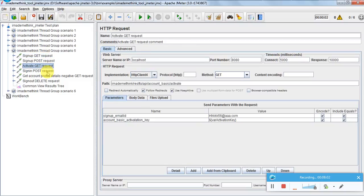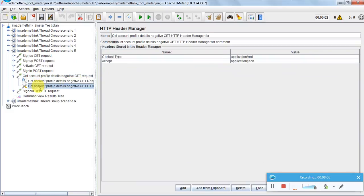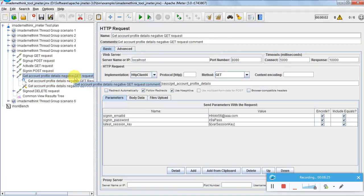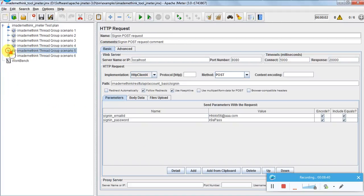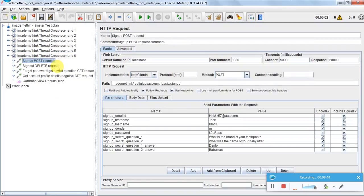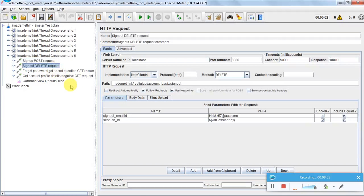Activate an account, sign-in using POST, get account profile details - here I am sending content type as XML. Since the application supports only JSON format, if you set content type to XML it will fail with an error code. This is explained in detail in the specification. Then sign-out should be successful because we are getting the session key from sign-in. Also I'm doing a sign-up without activation, so subsequent operations will fail.